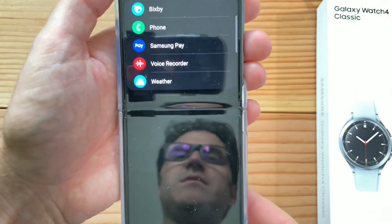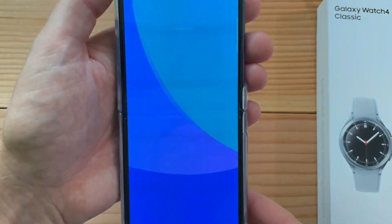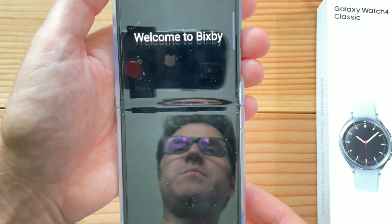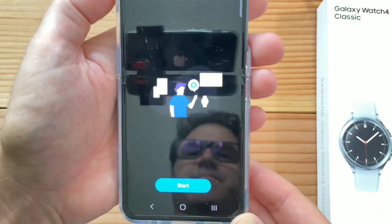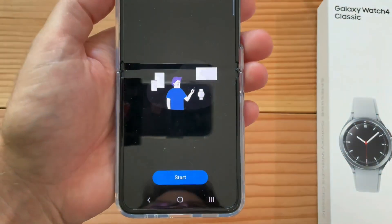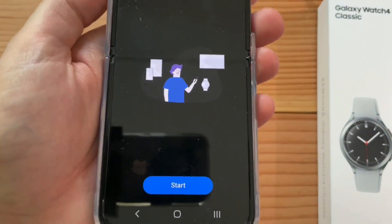I clicked on Bixby. Welcome to Bixby. You can talk to me anytime by saying 'Hi Bixby.'